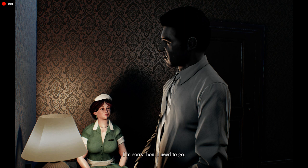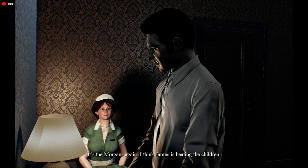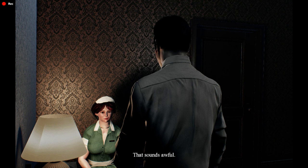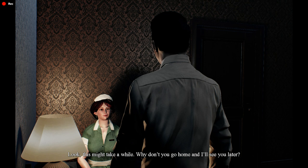I'm sorry, hon. I need to go. What is it? Did something happen? It's the Morgans again. I think James is beating the children. That sounds awful. Look, this might take a while. Why don't you go home and I'll see you later.